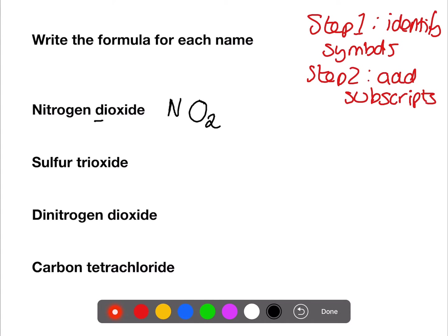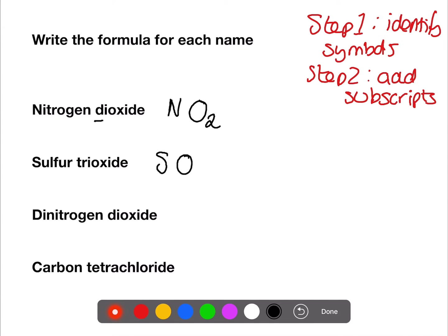The second example: we have sulfur, which is S, and oxygen again, which is O. There's no prefix with sulfur so it's one, and we have tri for oxide, so we put a three beside the oxygen — giving SO₃.